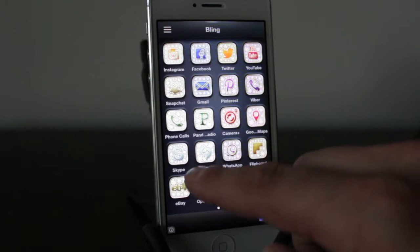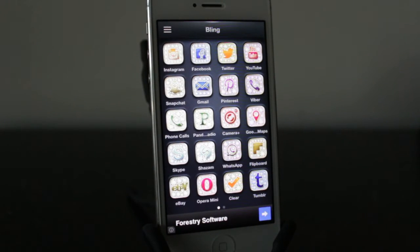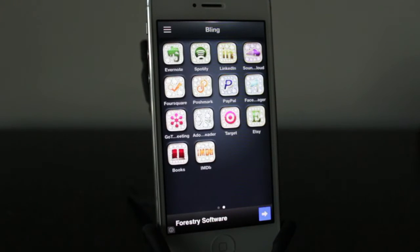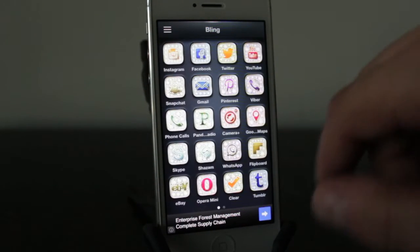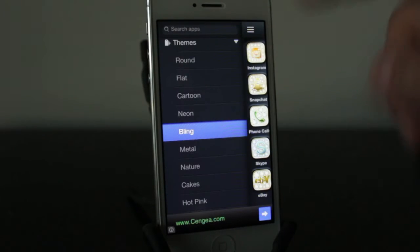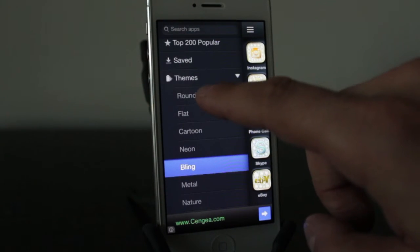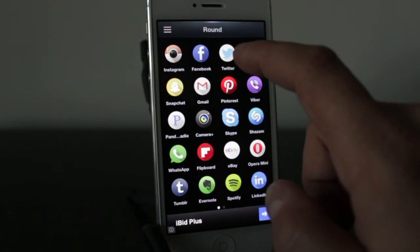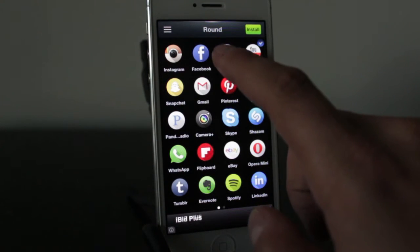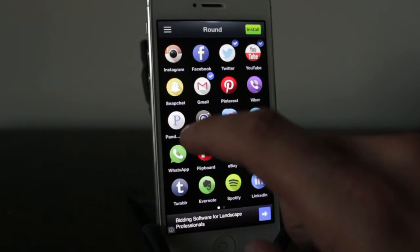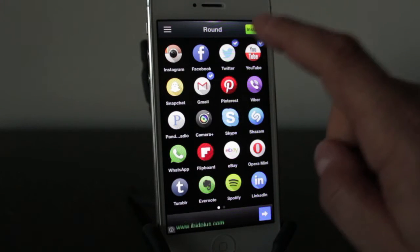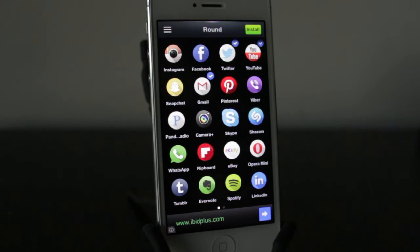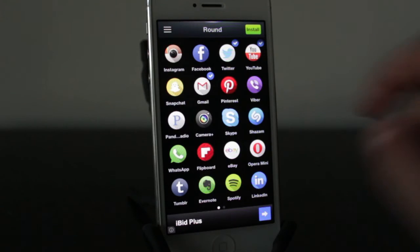What I like about themes is that you've got a ton of different themes here that look really interesting and nice and actually bring your iPhone's whole design into one. There's a bling design that looks pretty interesting with all the little diamonds in the background. My favorite is this round theme, especially with the black background. All you do is tap on the applications you have on your iPhone, it'll select them, and then you can hit install and it'll install all those applications all at once.